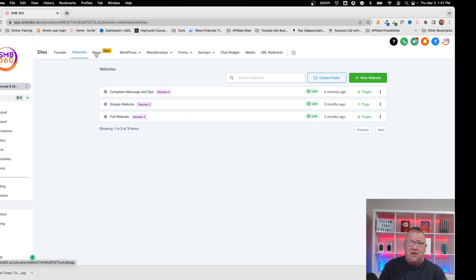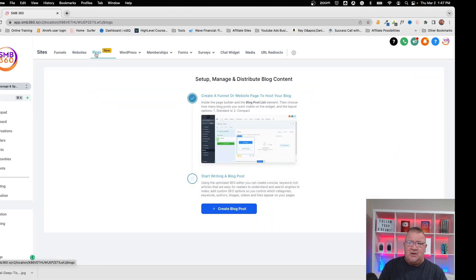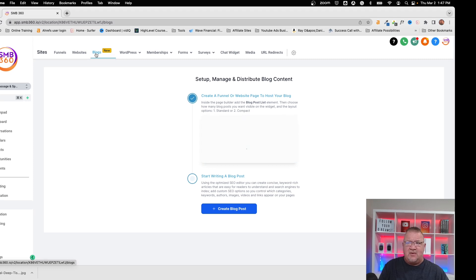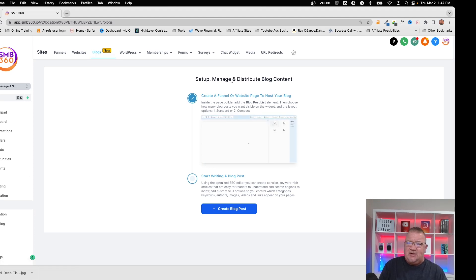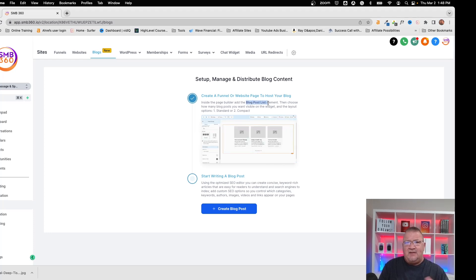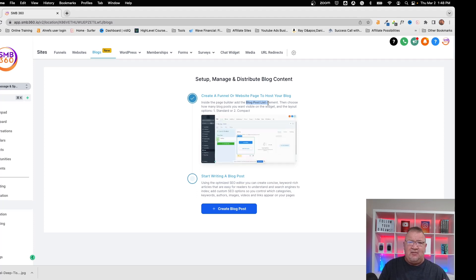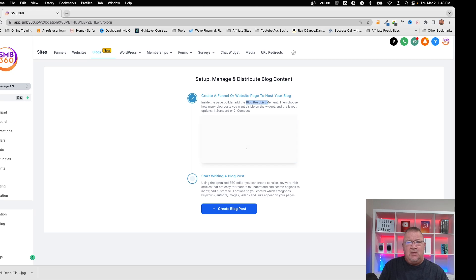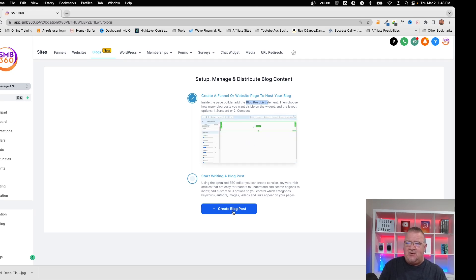So we're going to go to Blogs, and without having a blog article created from scratch, you're going to get this particular screen. It's going to tell you that you're going to need to use the blog post list. This is an element that HighLevel gives you to be able to add those posts onto your page. So we'll get to that when we get to how to set it up in HighLevel. But for right now, let's go ahead and create our blog post.